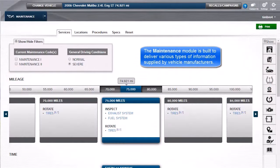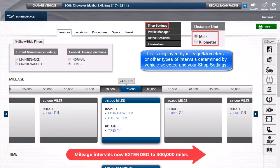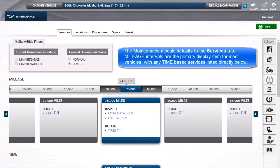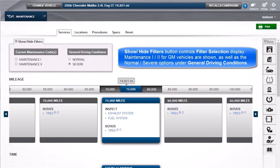The maintenance module is built to deliver various types of information supplied by vehicle manufacturers. This is displayed by mileage, kilometers, or other types of intervals determined by vehicle selected and your shop settings. The maintenance module defaults to the Services tab. Mileage intervals are the primary display item here for most vehicles, with any time-based services listed directly below them. The Show/Hide Filters button controls filter selection display.